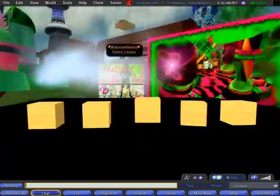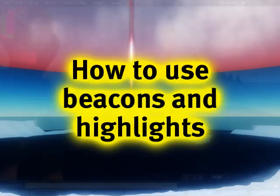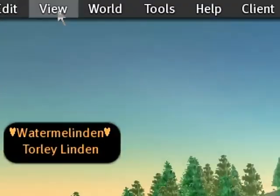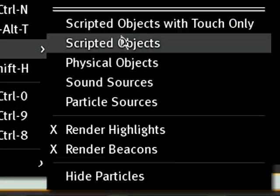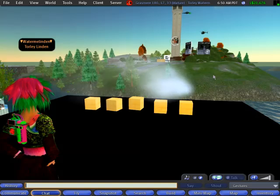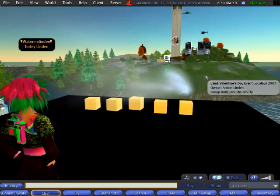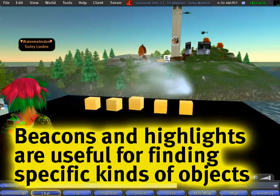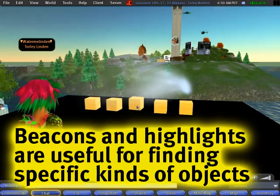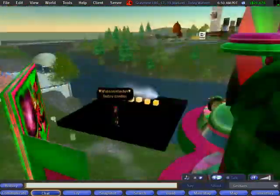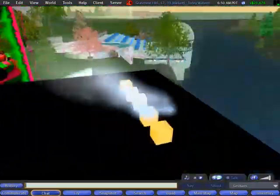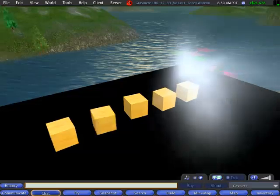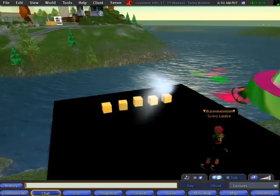And in this tip, thanks to some great resident feedback I got asking me to explain how to use the view menu, these beacons and highlights. Well, what are they good for? In short, I could say that they're very useful for finding objects, distinguishing them from all the other objects out there, as well as, for example, finding griefing objects unfortunately when that happens and you want to cull them and get rid of them.